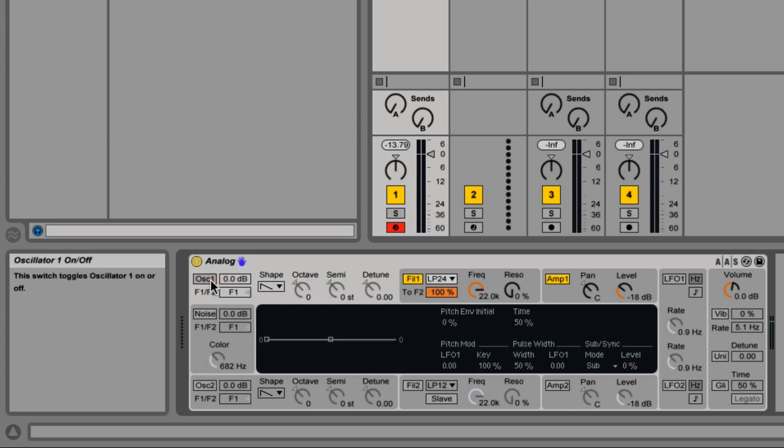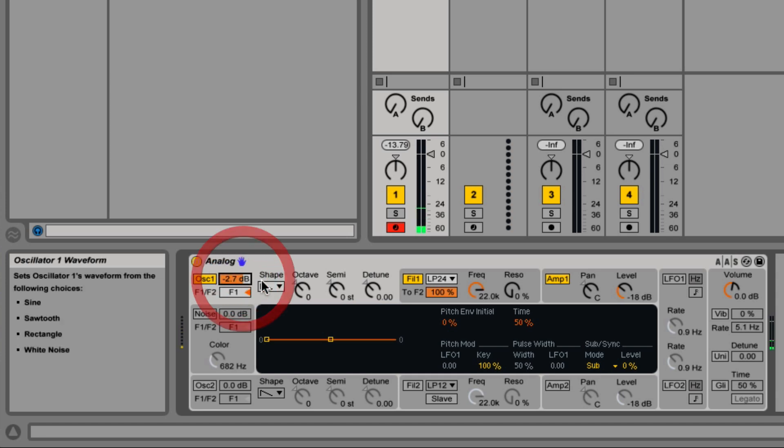Just to the right of oscillator 1's on and off button is the volume level. So you can turn it up or down. Let's leave it at 0 dB.